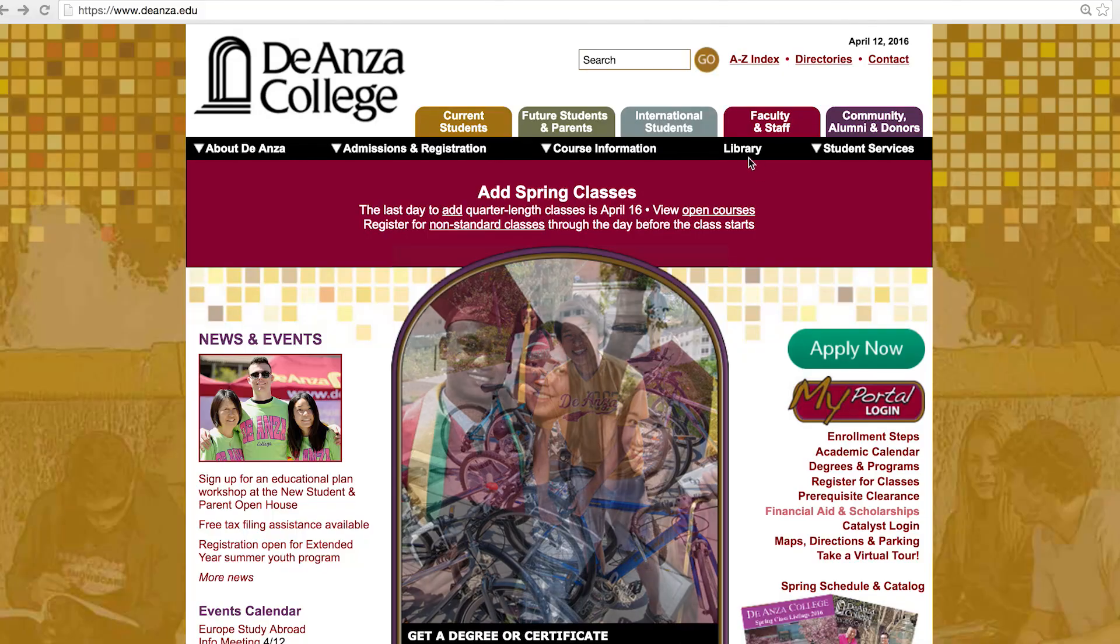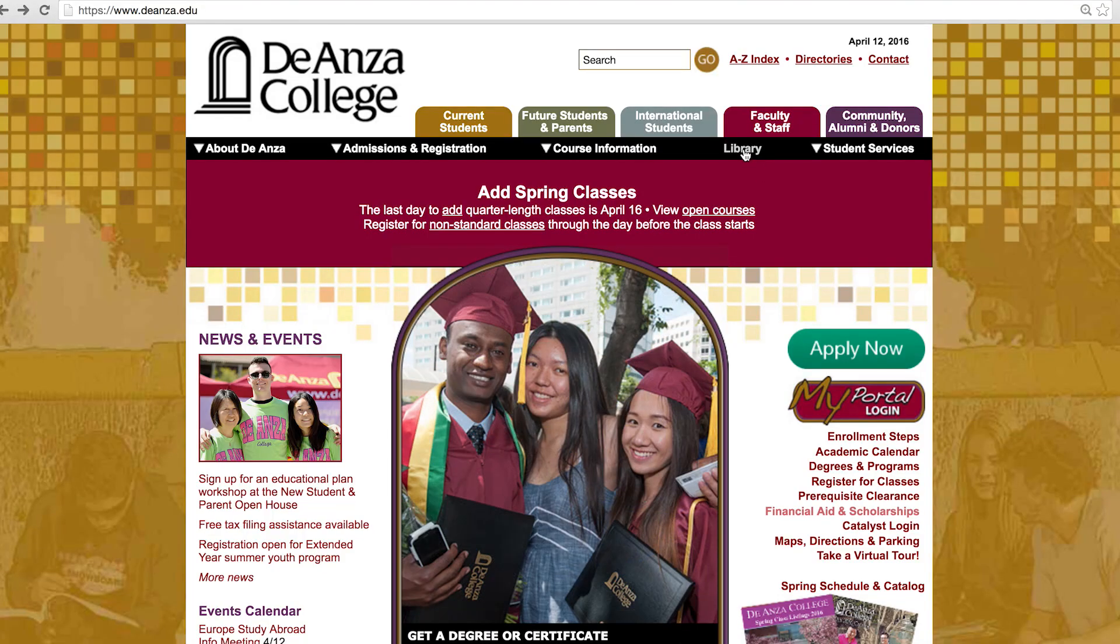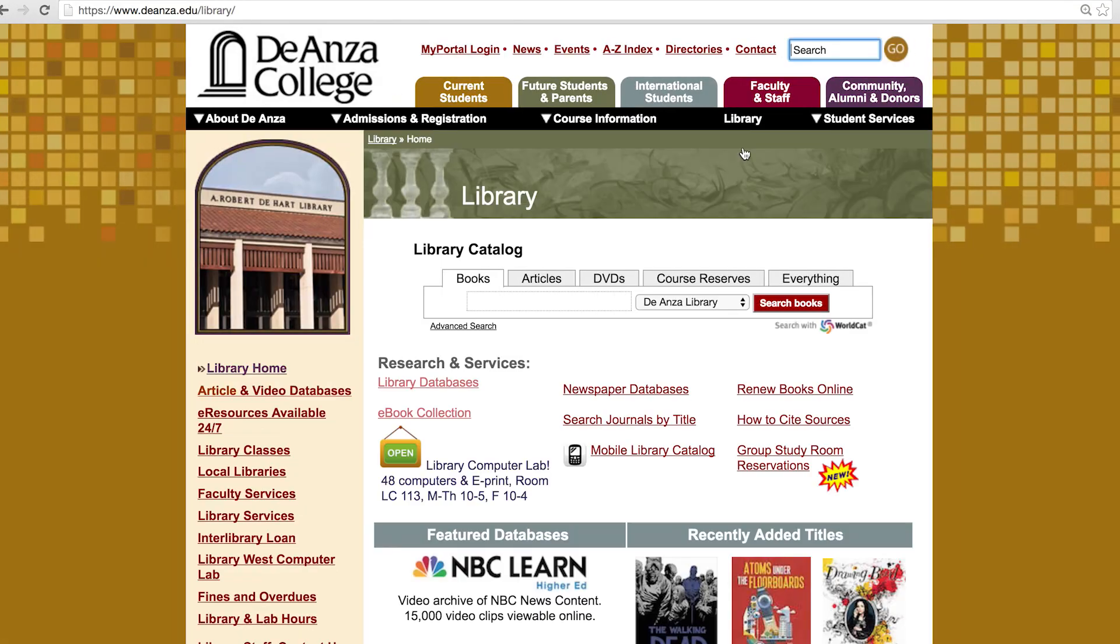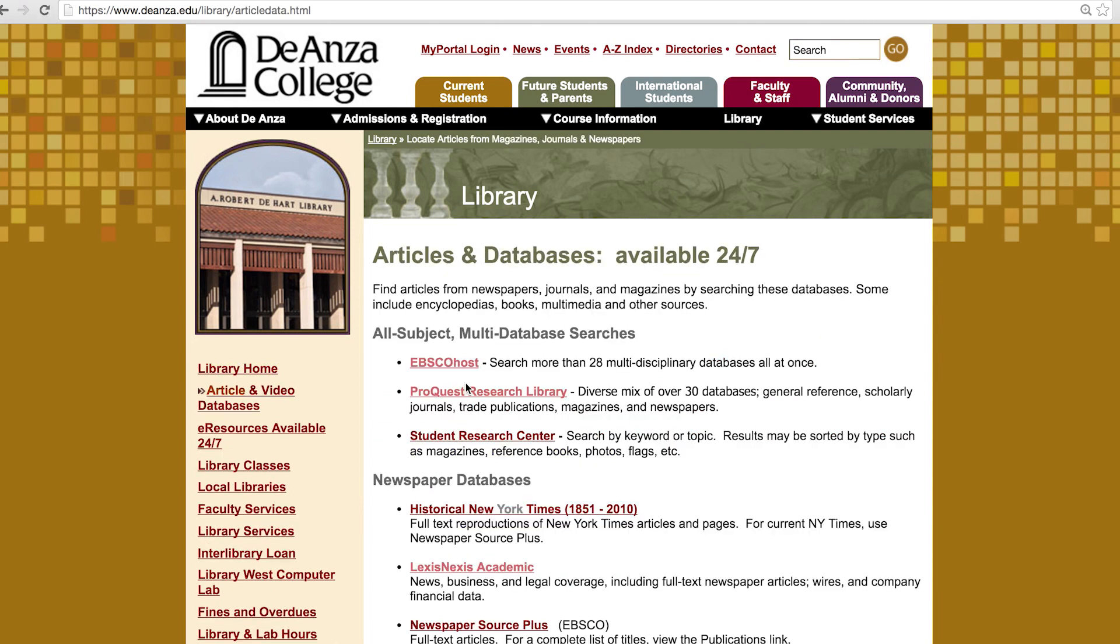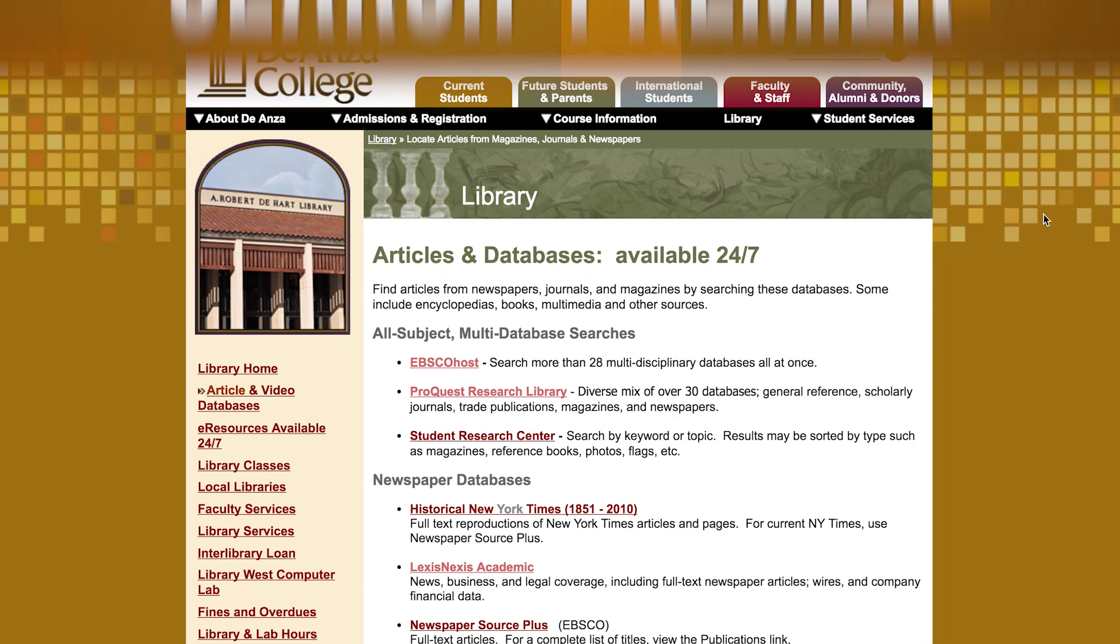There is a link to the library on the De Anza College homepage. Select the Library Databases link to see a list of the library's subscription databases.